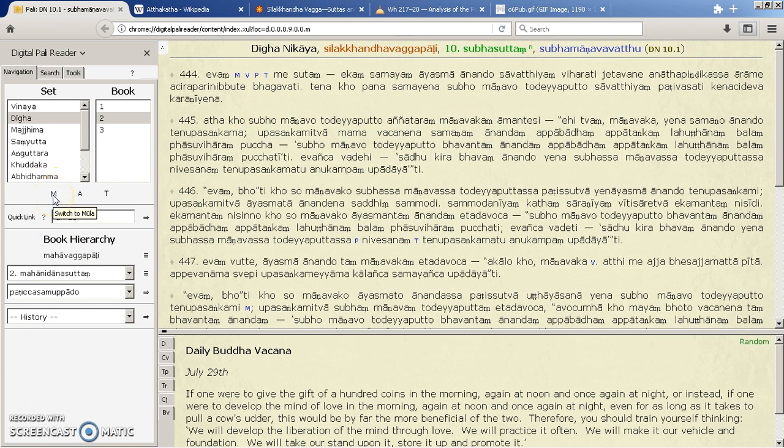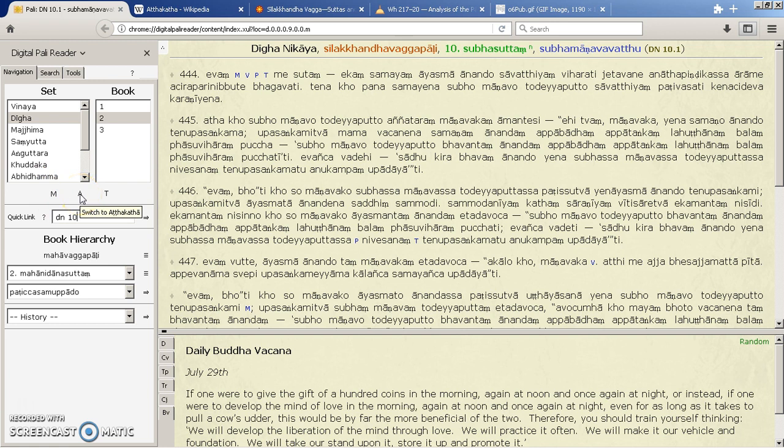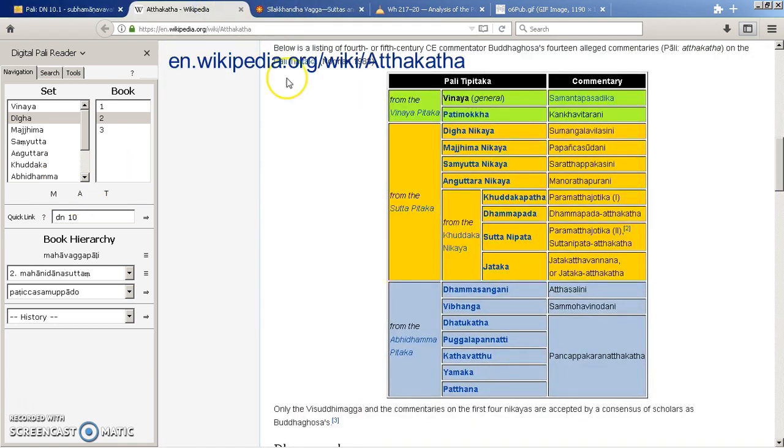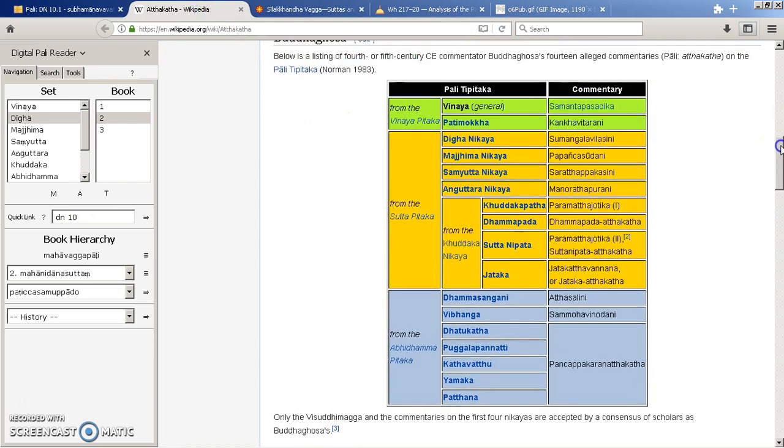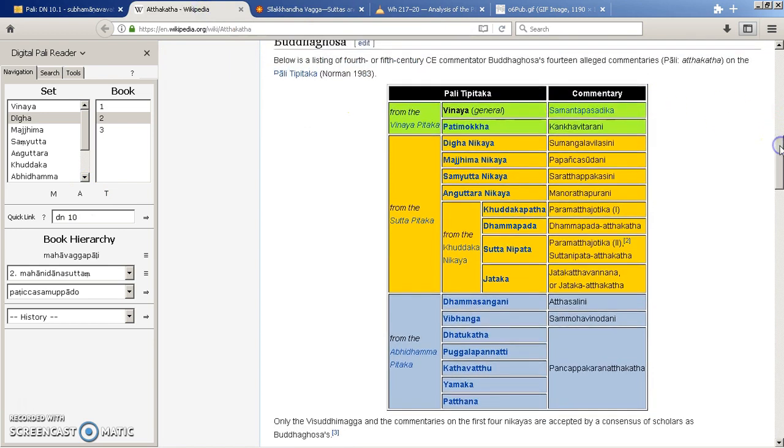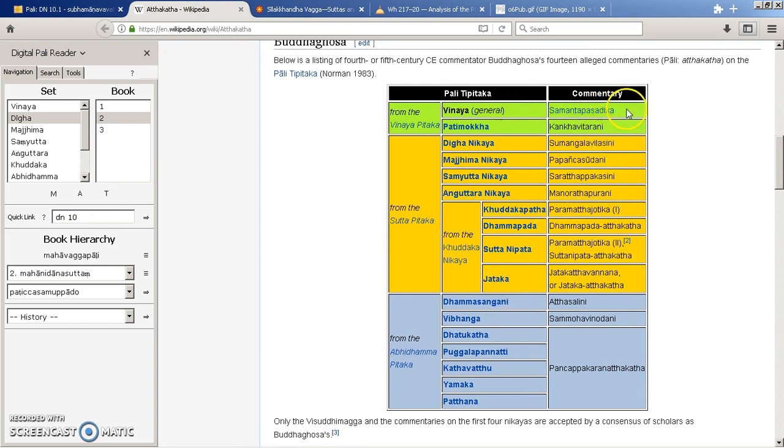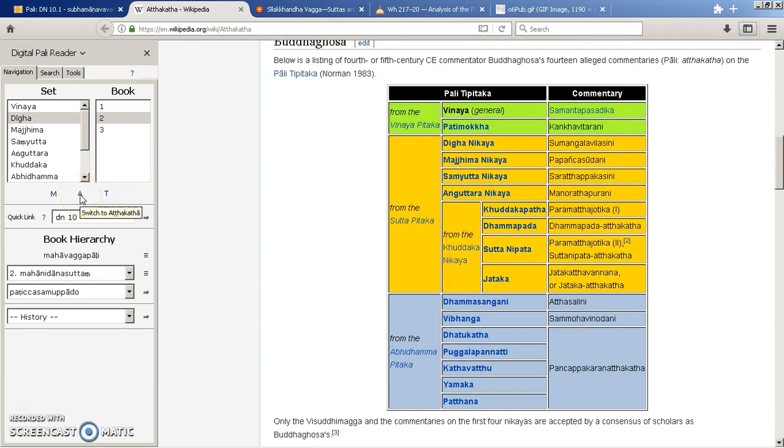Now this is all underneath what's called the Moolas, the roots. Now the Atta Kata, these are the commentaries. So people like Buddhaghosa did a commentary for every single book of the Sutta Pitaka. And you can see the names of the various sections here. So if you press the A here you get all these books as well.